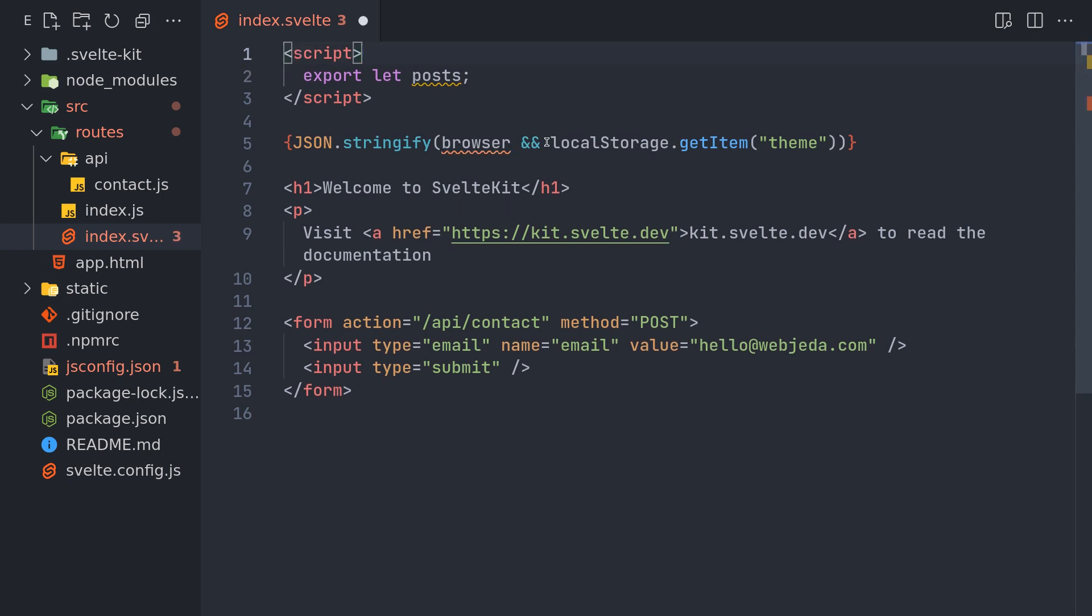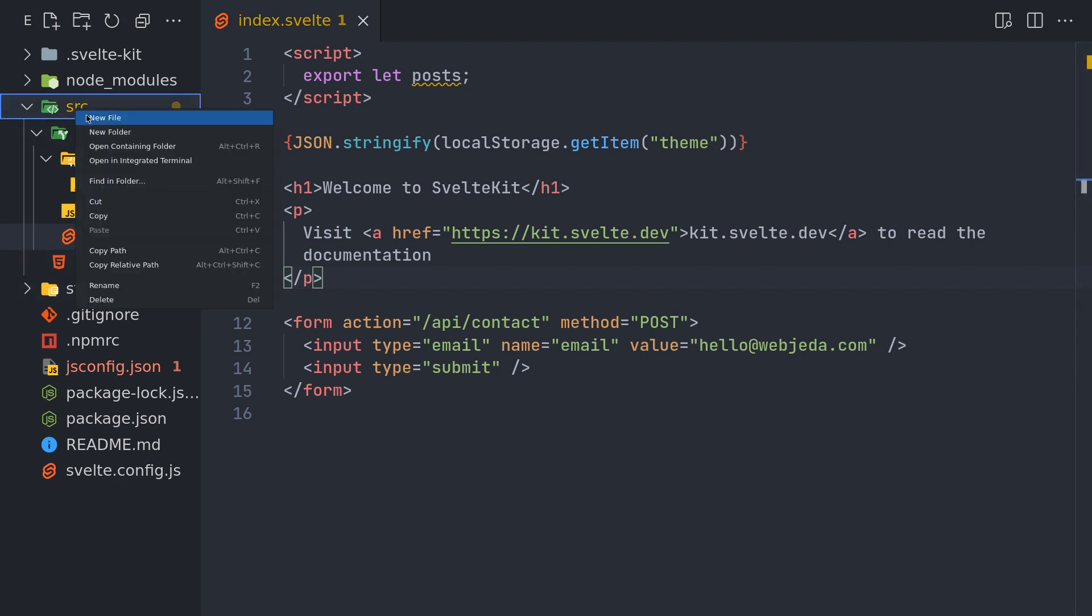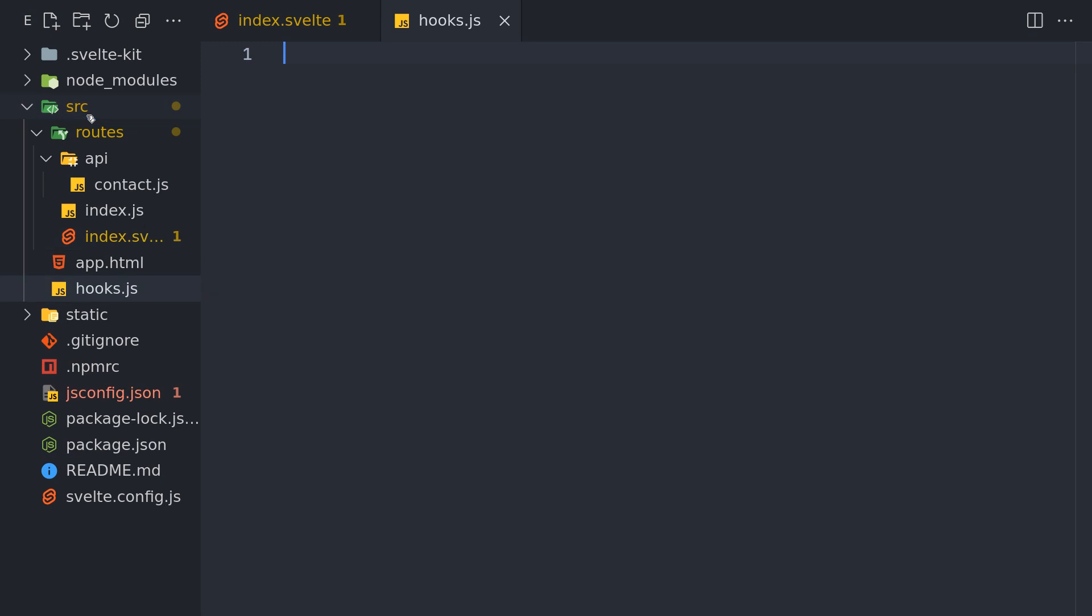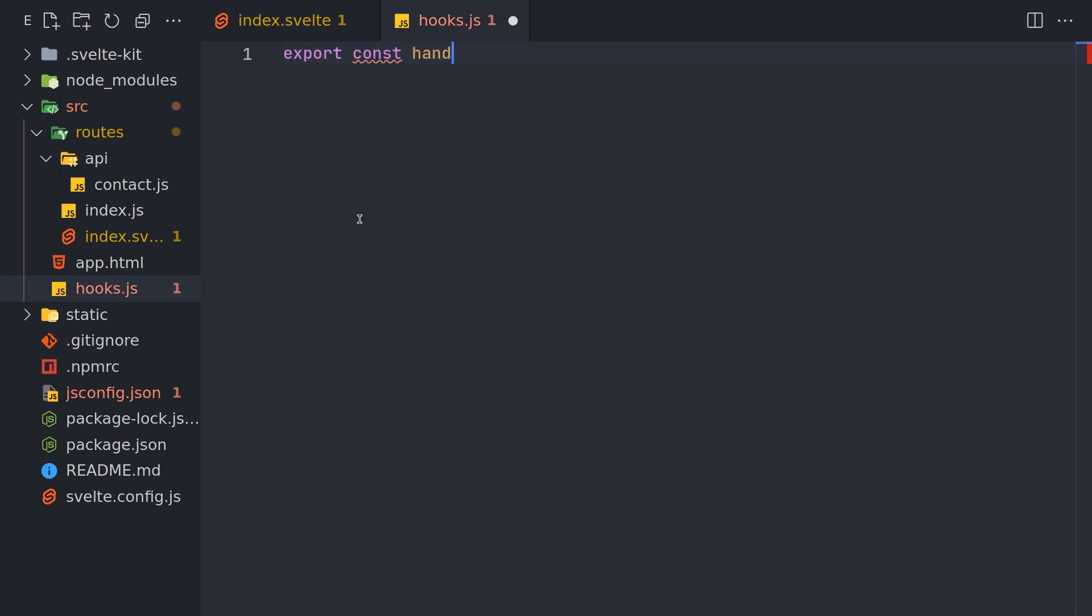In such cases you can tell SvelteKit not to server-side render or pre-render the particular page. The way we do that is through hooks. So hooks.js, now here we will have a function called handle.